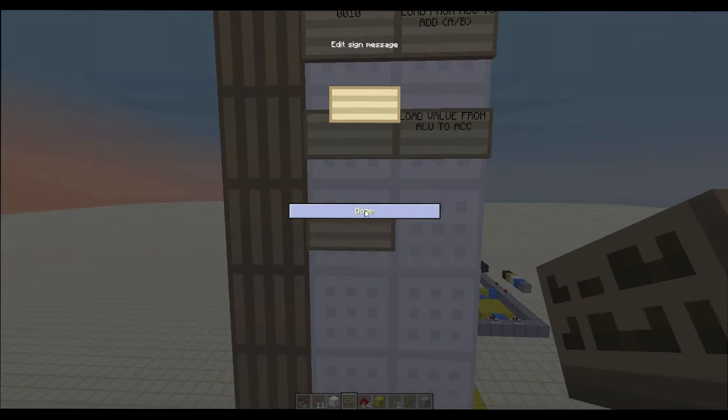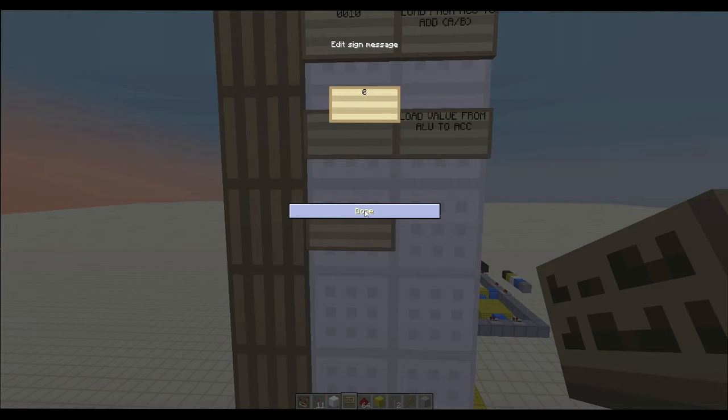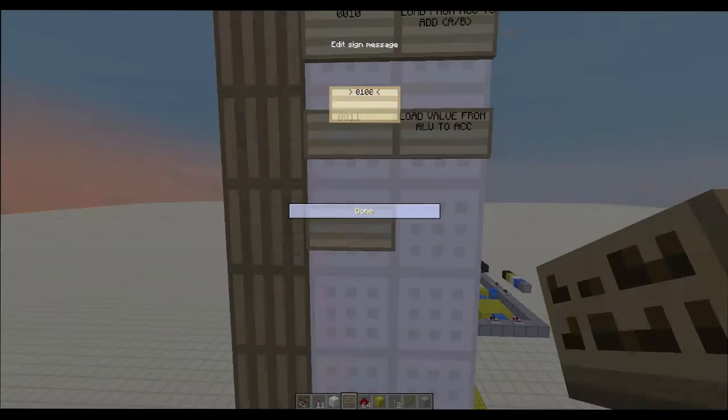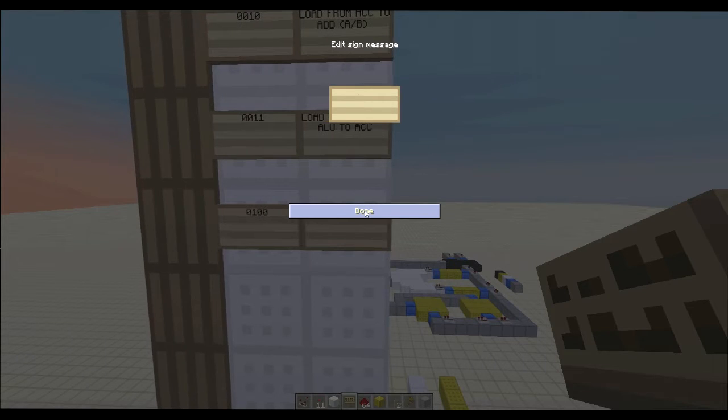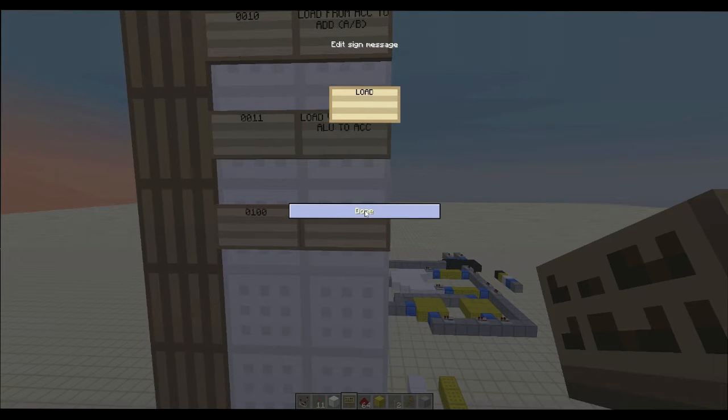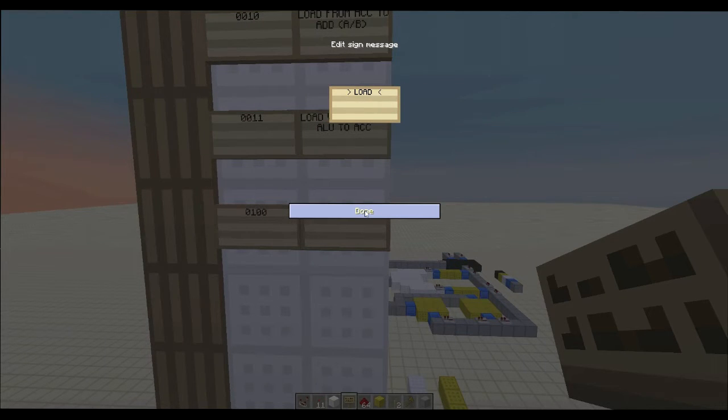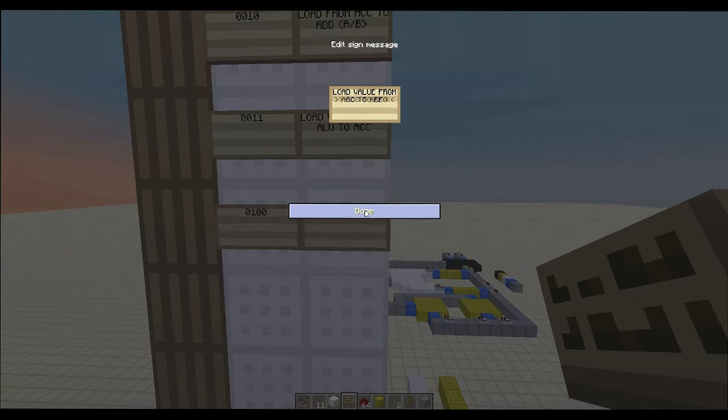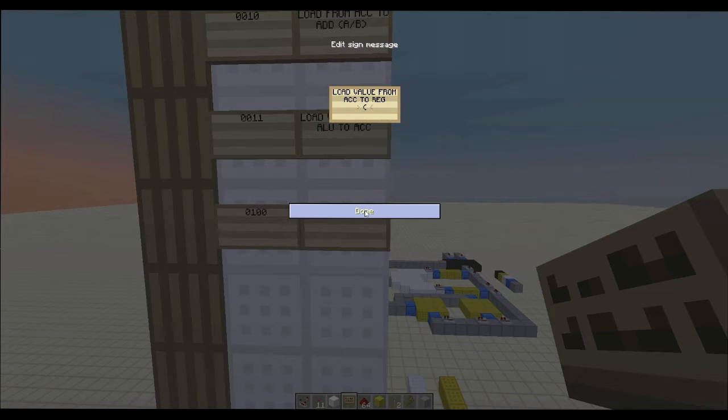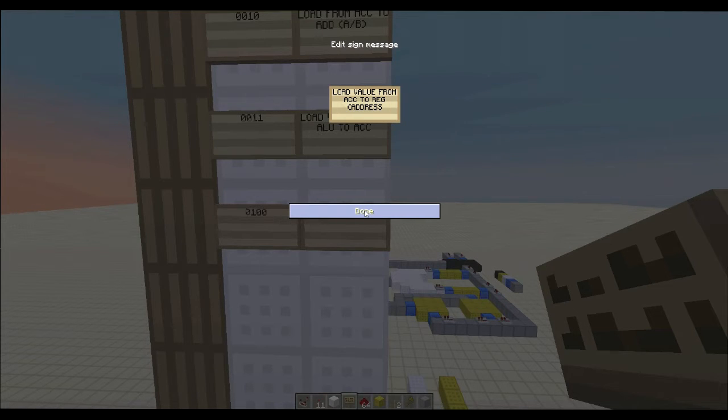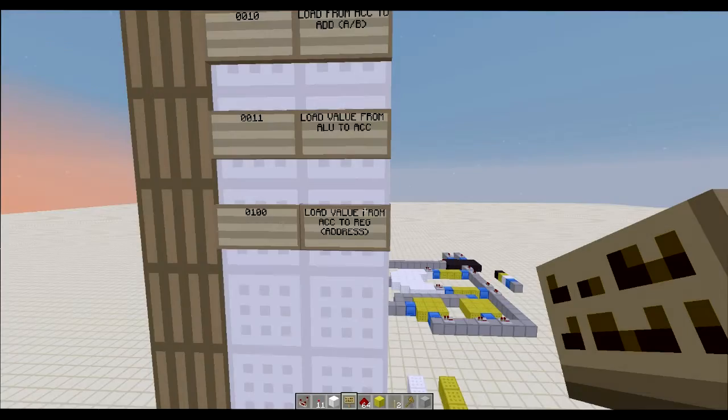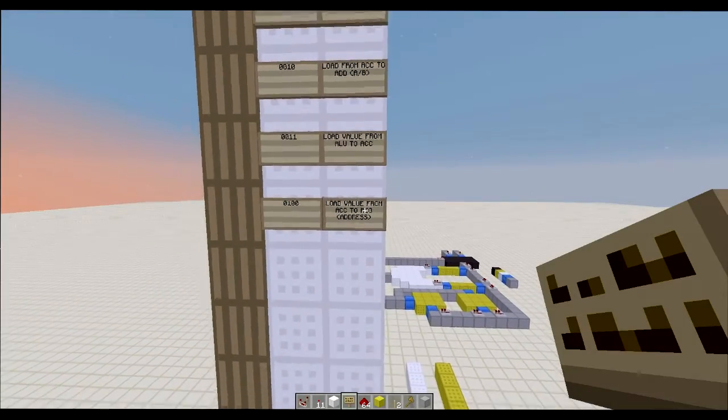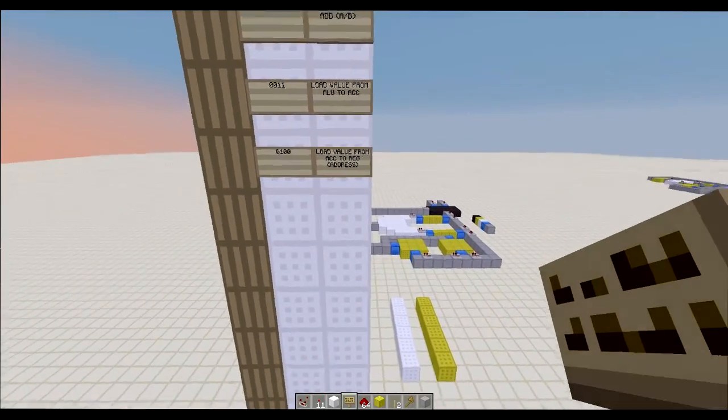So now we're going to have a 4. And we're going to do load value from accumulator to register. And then you're going to have the register address. So like that. That's going to be in your immediate bus.